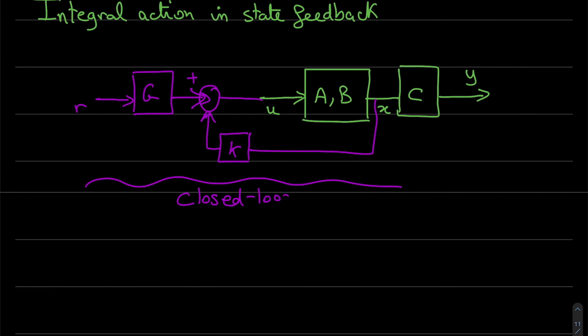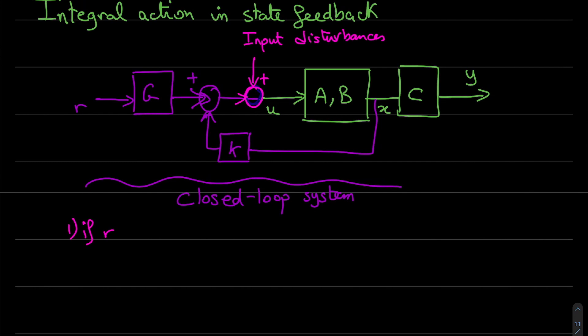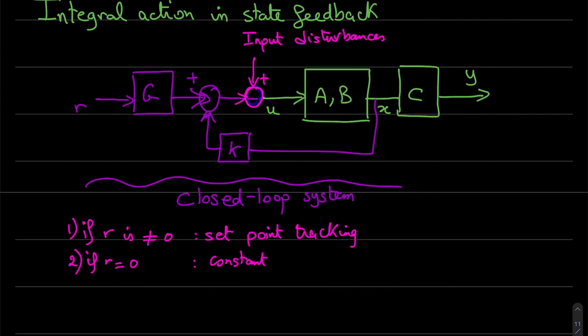We will take the case where we have an input disturbance. If r is different from zero, we have setpoint tracking, and if r is equal to zero, we have constant disturbance rejection.